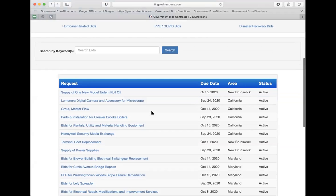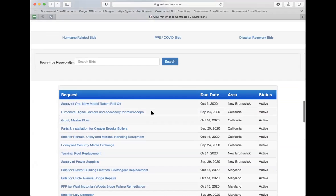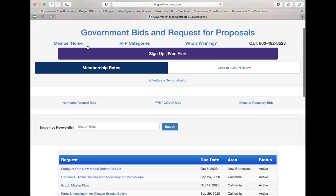The number one tip I always give our members is when you reply to a government request, really focus in on what they're telling you. This is not the time to be creative. They're going to give you exactly what they need in their documents, so you want to give them only that information. Your primary purpose at first is to get past the procurement officer, and then when you're in the door you can be more creative in your negotiating.